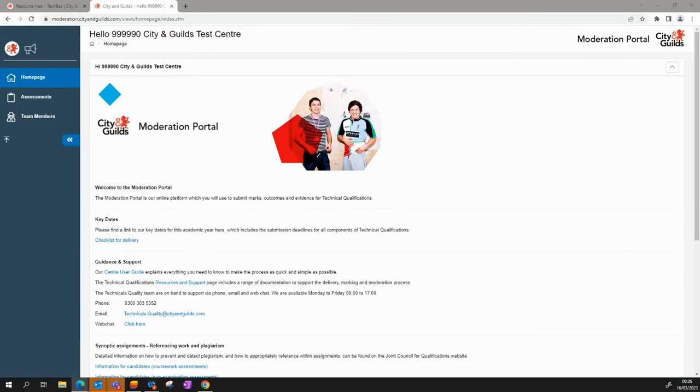Once you've logged in, you'll see this screen which is the navigation page. You'll use this to access different sections of the Moderation Portal.